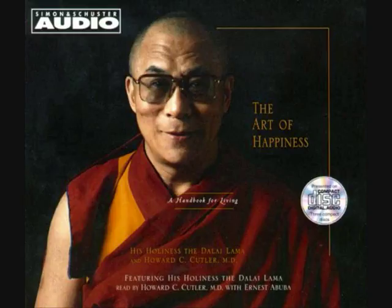We have discussed the importance of accepting suffering as a natural fact of human existence and facing our problems directly and authentically. While some kinds of suffering are inevitable, others are self-created.